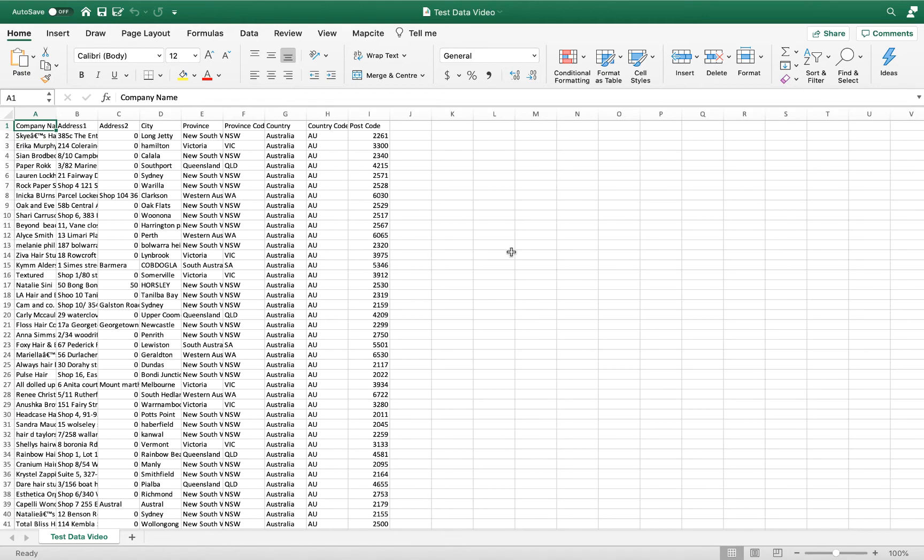Prior to opening up your data set, all you need to do is download the Mapsite for Excel add-in via the Mapsite.com website and set up your account.